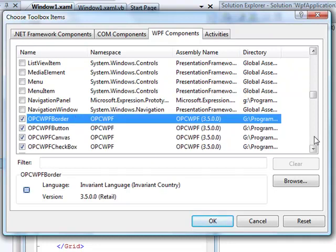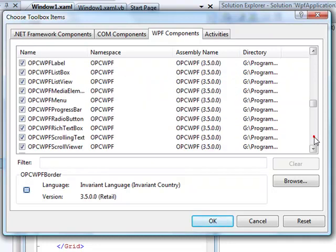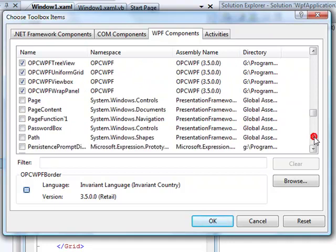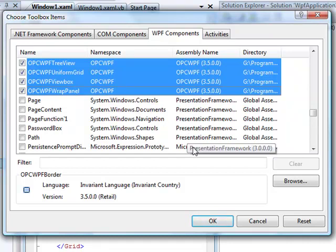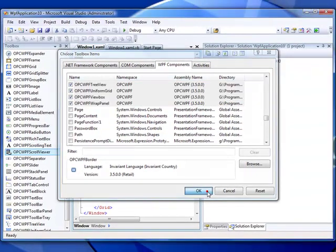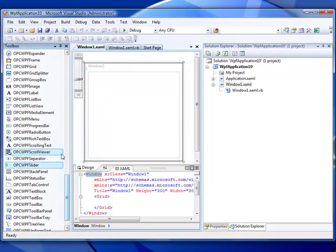Then scroll down until you start to see opcwpf controls. The first control is opcwpf border. And scroll down to the very end control with the namespace opcwpf. You can select all of those controls and hit the space bar to select all of them. Then select OK to add those controls to your Toolbox. Once the components have been added to the Toolbox, you can then select them to drag them onto the window.